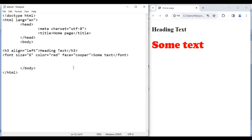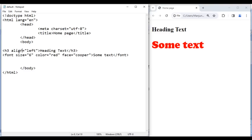HTML tags come with attributes. If you want to become perfect in HTML, you should understand the tags, their attributes, and the values of the attributes. In the upcoming video tutorial, we will discuss more about HTML tags, their attributes and values.